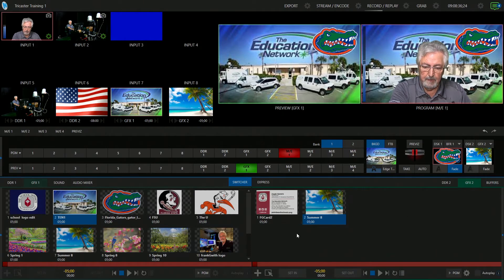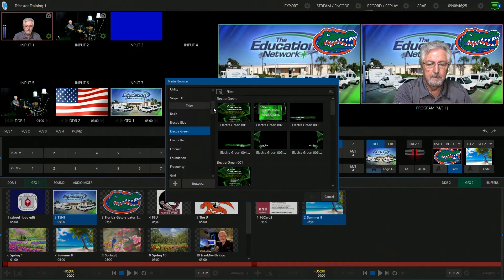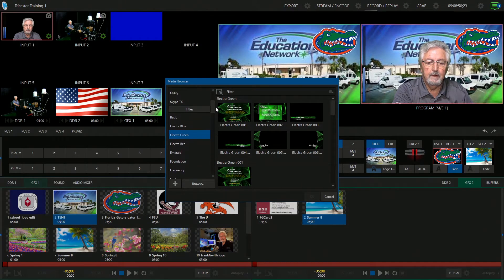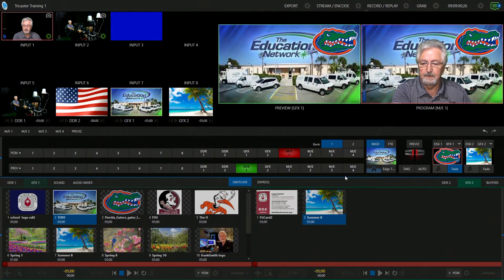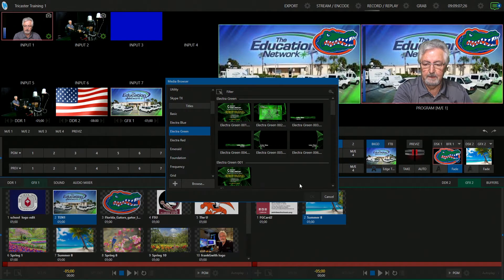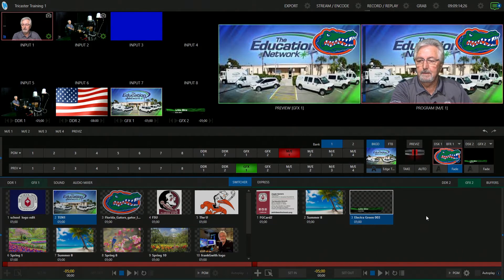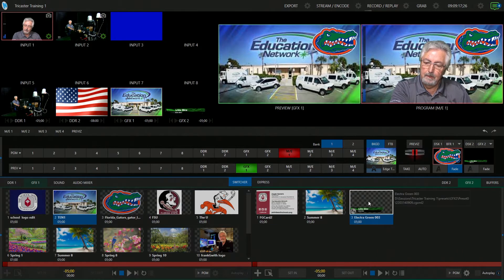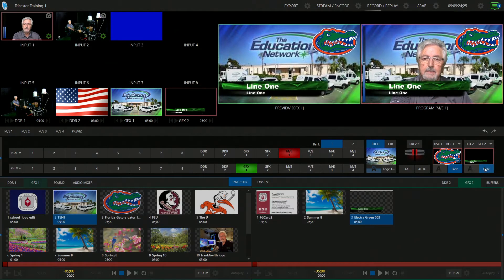In graphics two, you're going to go down to the plus and click on the plus. Then your media browser pops up. Here it says stills — we don't want a still picture, though it could be if sized properly. Let's go down to titles. Let's pick electric green — it's almost St. Patrick's Day. So I have to select it, then click okay. Now here it is — it drops into the bin for your graphics two bin. I faded it in and clicked — there it is. There's my fourth layer.